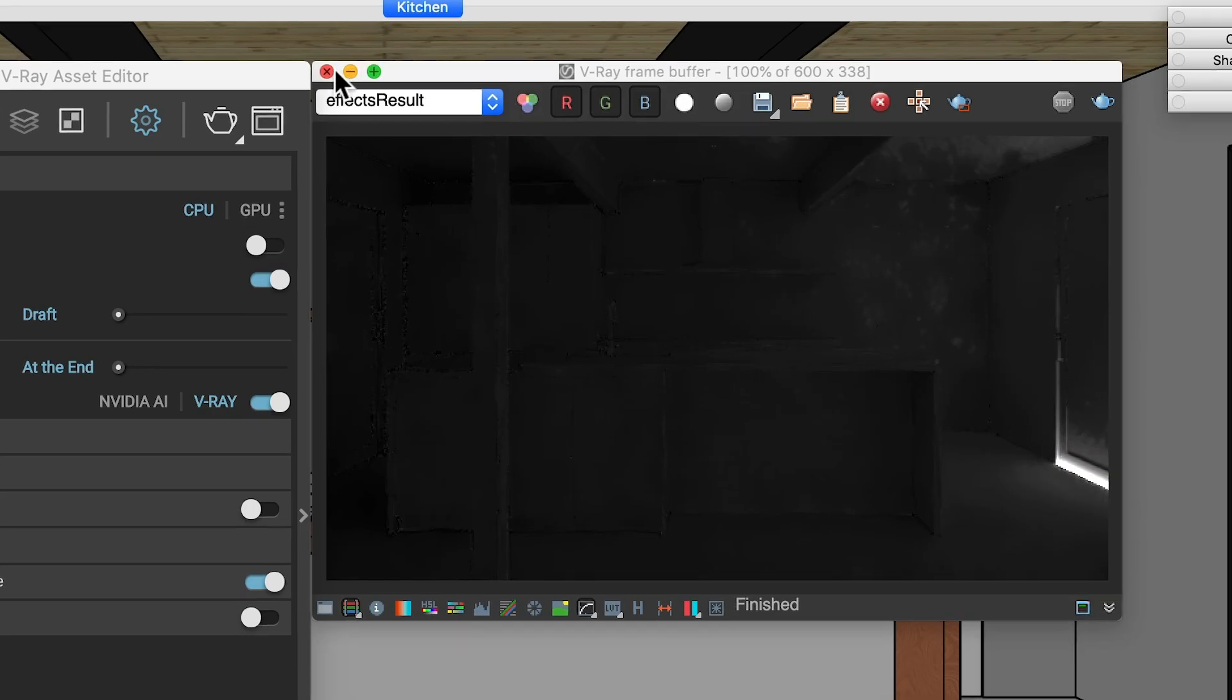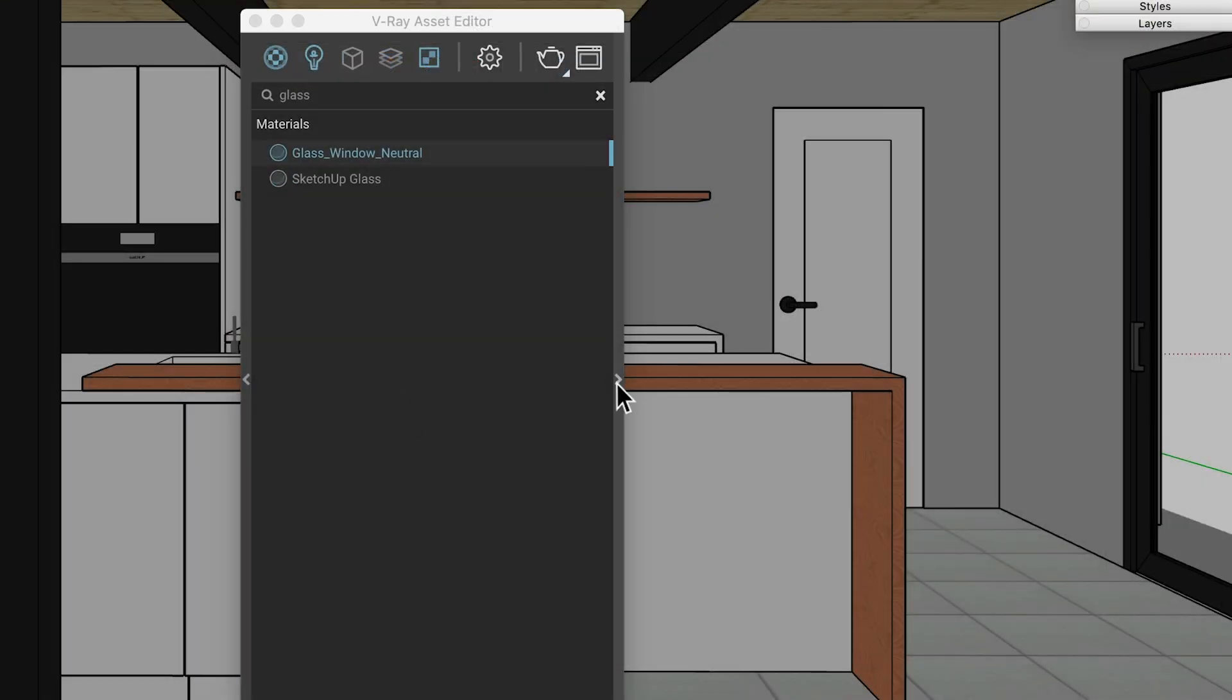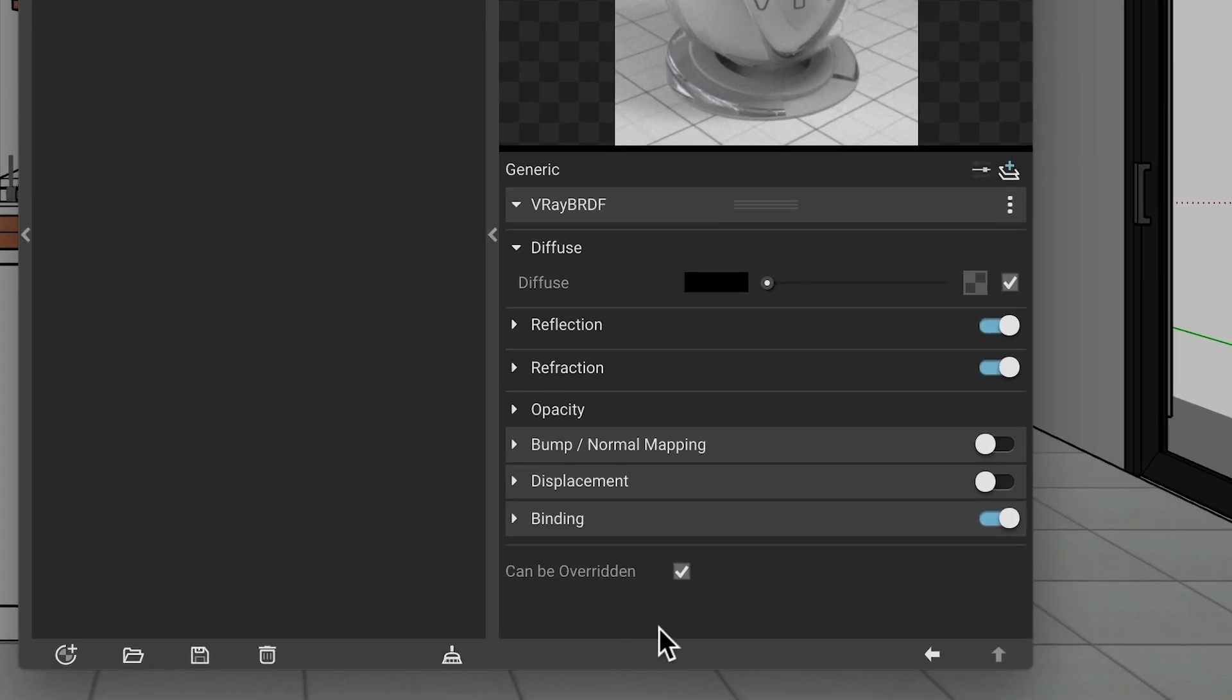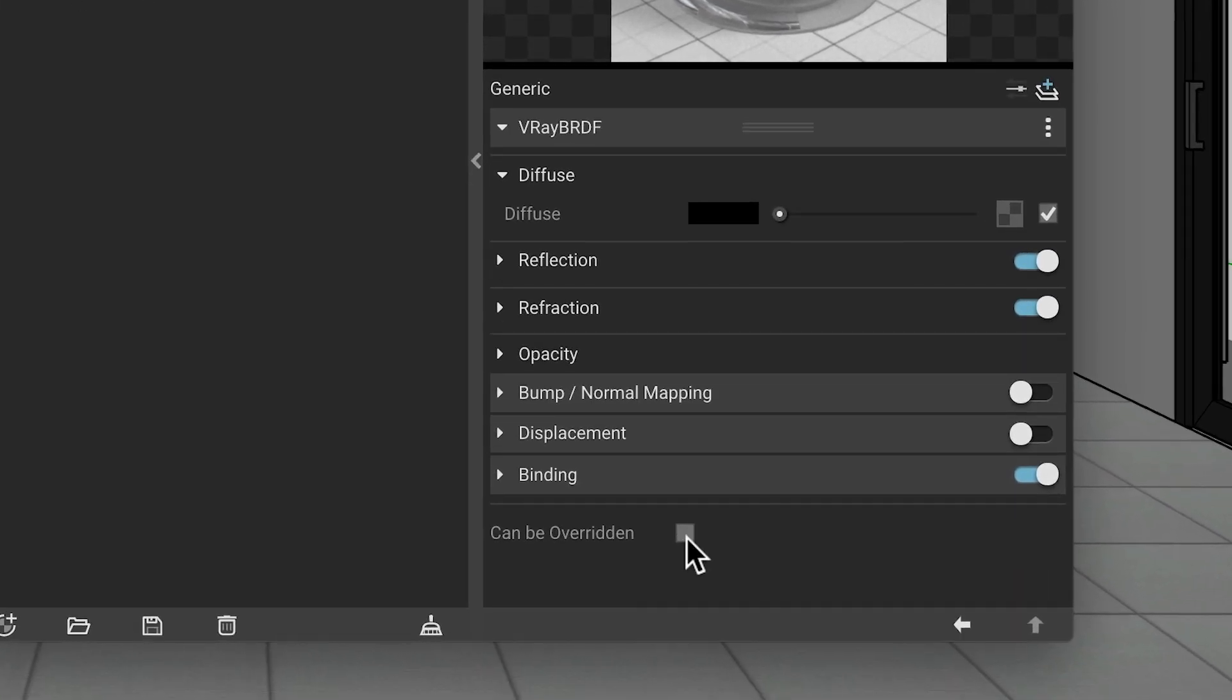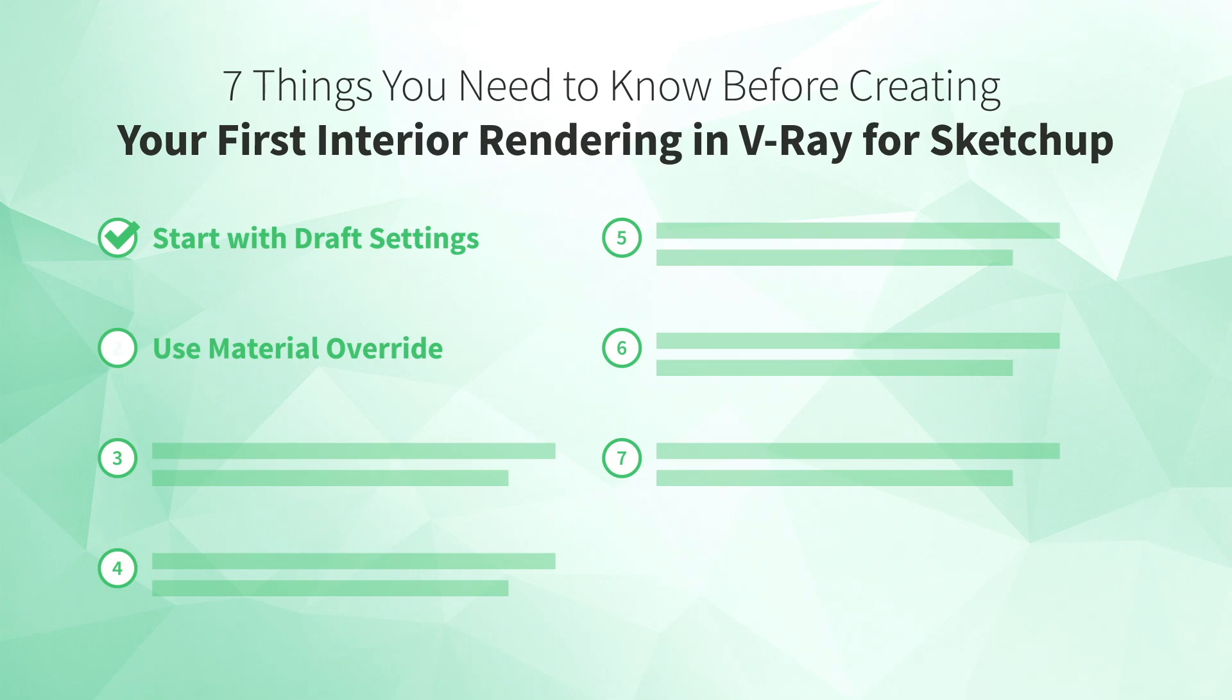And now your second step. You need to make sure that the glass isn't being overridden. To do that, just find the materials properties in the flyout menu, and uncheck the option for can be overridden. Okay, you've got everything all set for the next step.